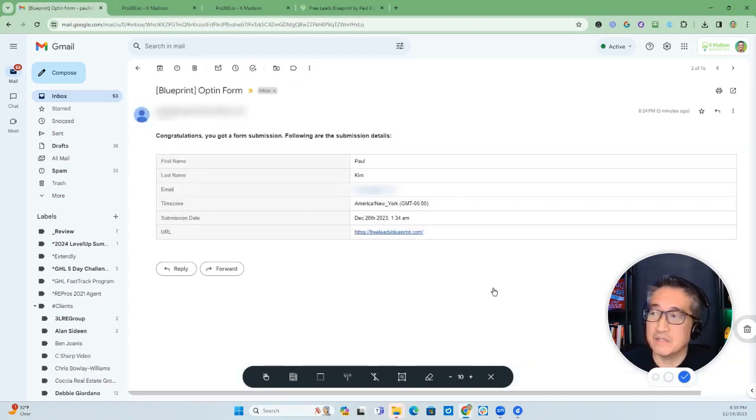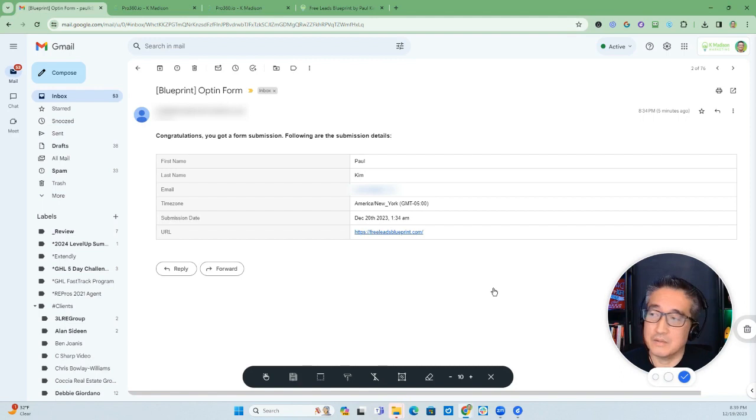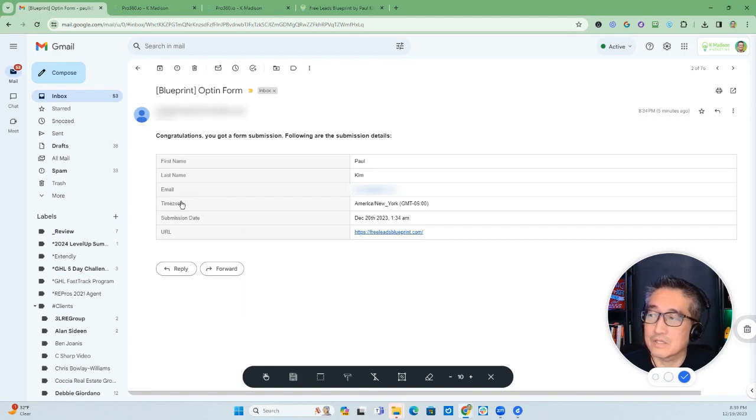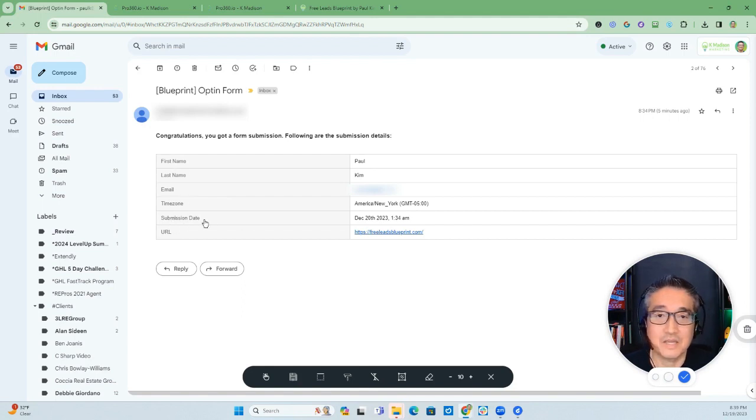All right. Now, opening the email, this is what the email will look like, and you get all of the information that is set up on the form, including the time zone as well as the submission date.